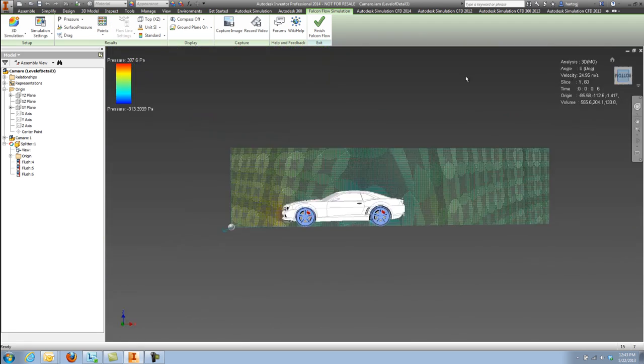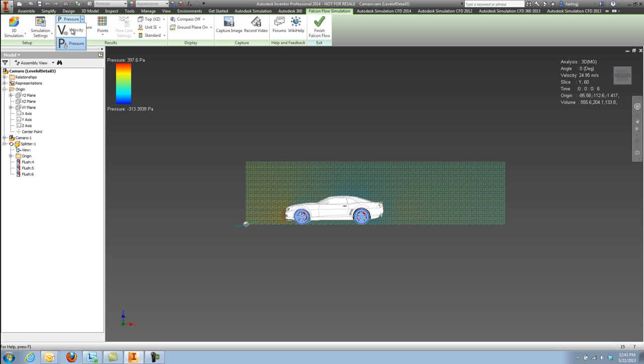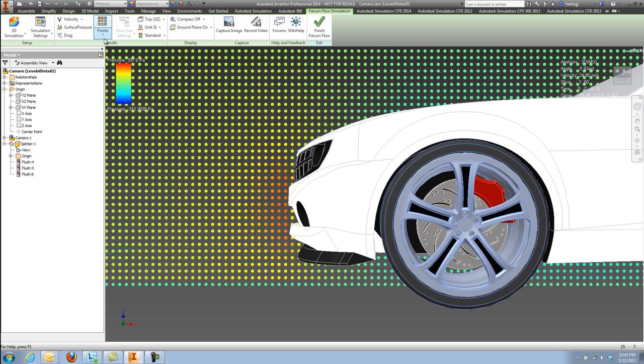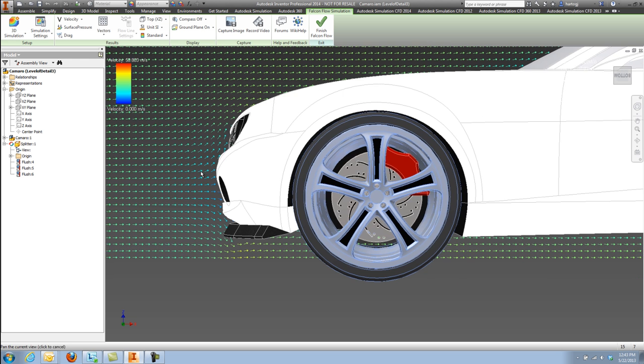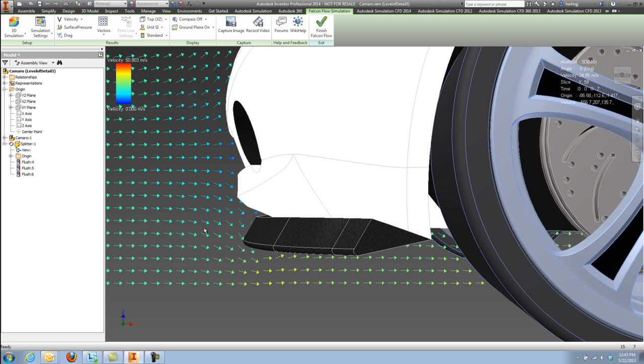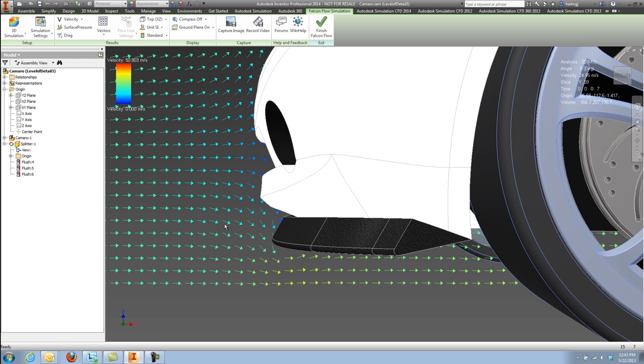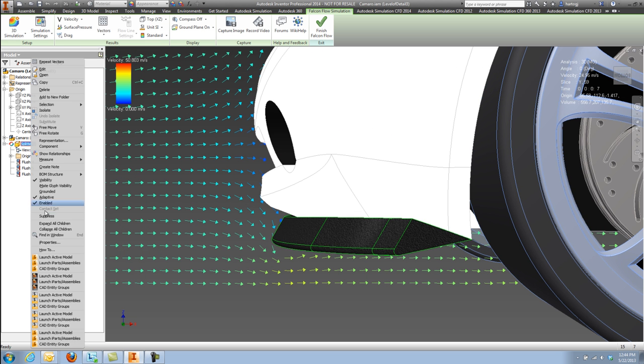And because Flow Design gives you that immediate feedback, you can run multiple iterations and design changes within minutes rather than waiting hours or days to get those types of results.